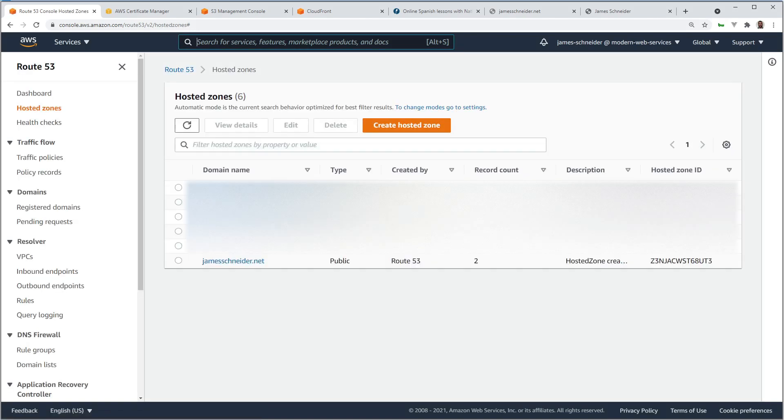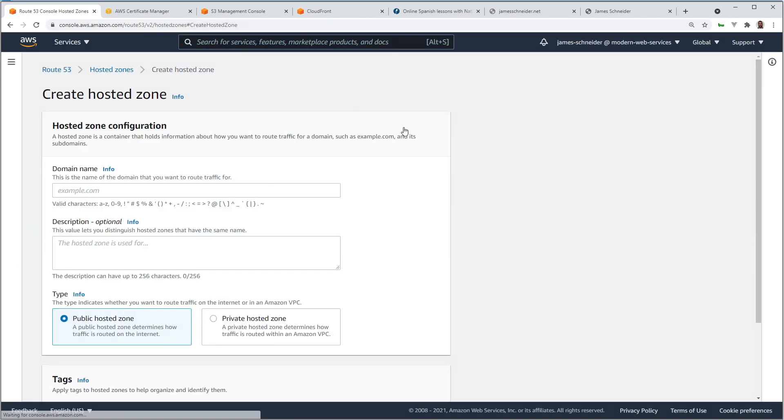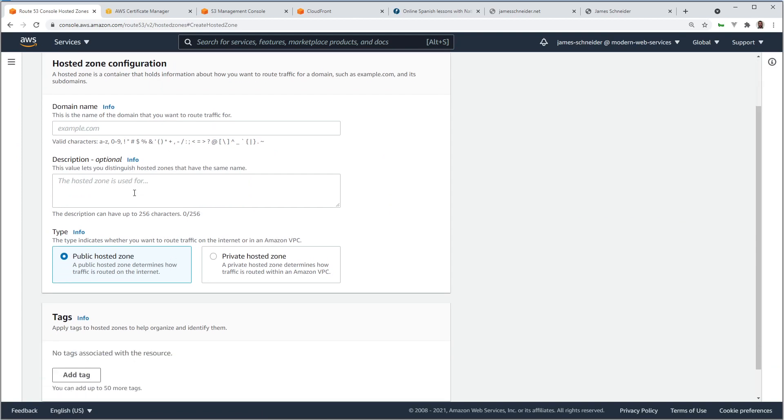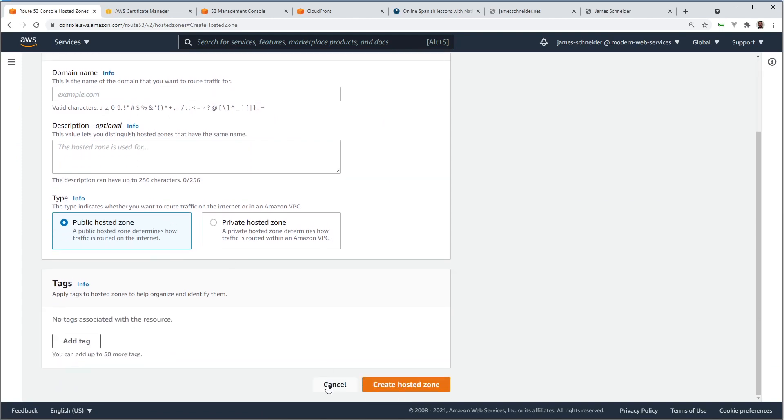There's not a whole lot to it. You would create a hosted zone and put your domain name in here. I'll link some AWS documentation, and you can find tutorials on how to do this. You can also transfer domains to AWS if you want to do that.